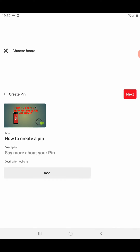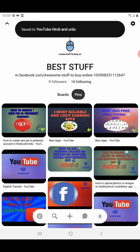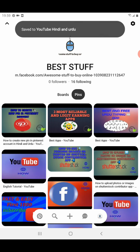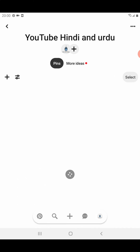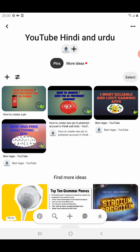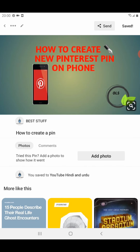Then add a description if you want. After finishing, click Next and you will be asked which board you want to add it to. I want to add it to this board. Like this, you can create a new pin in your Pinterest account. I hope you understand all the steps and enjoy the video.